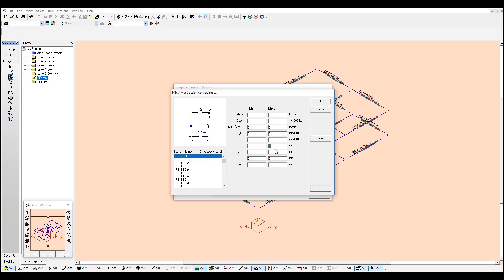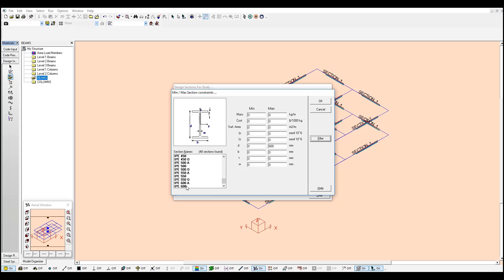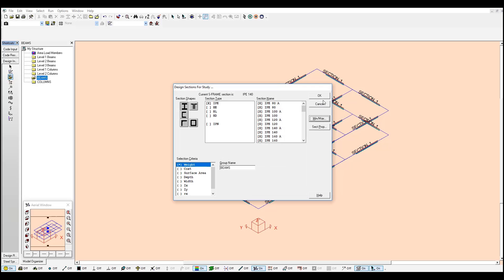But you can filter this even more. Maybe the architect said that sections shouldn't be greater than 600 millimeters in depth. You just need to click filter and my sections get updated. Those sections bigger than 600 are not taken into consideration.